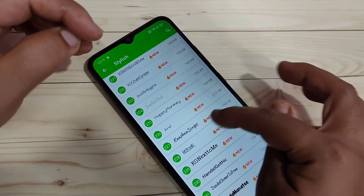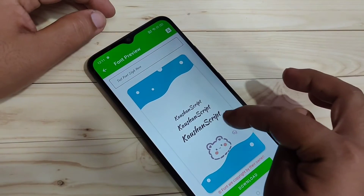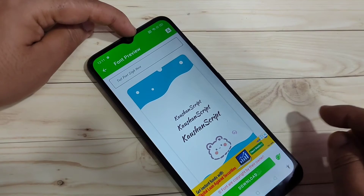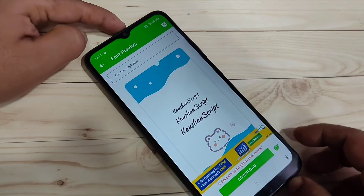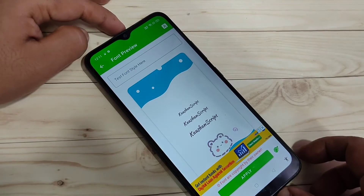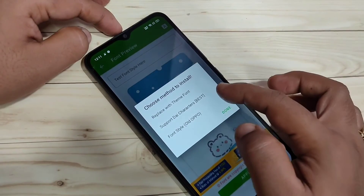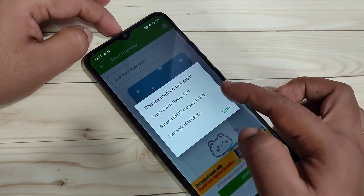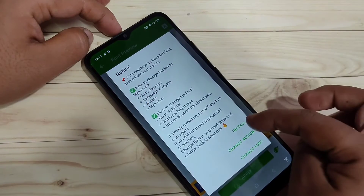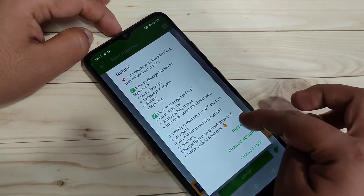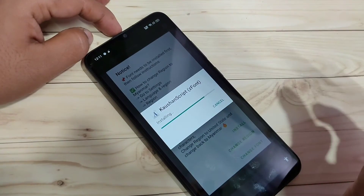So here I am going to download this font style — just tap on it. Here you can see a small demo of how this font style looks on your device. Now we need to download this one. Tap on download, then tap on apply, and select the second option: support die character. Now tap on install, again tap on install.